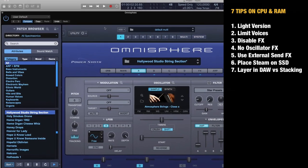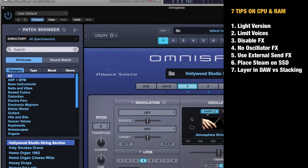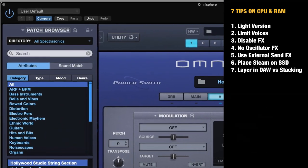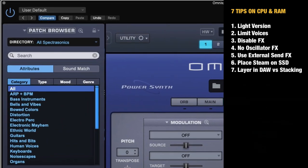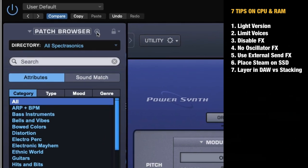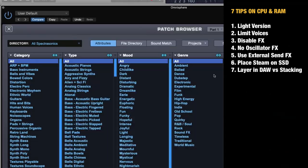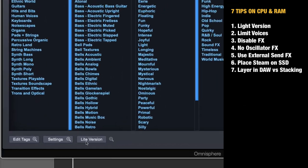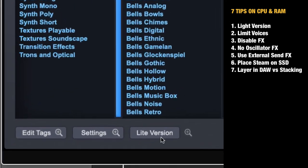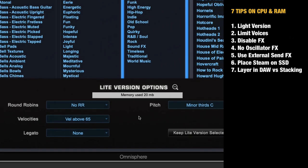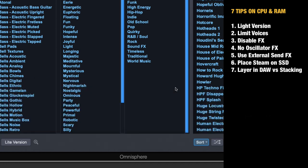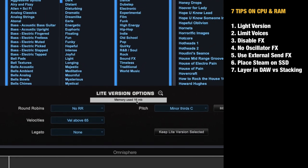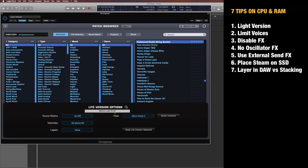Tip number one: Use the light version. This only works for samples, so if you use synth presets it will not make a difference. The way you implement this is going here with the plus or into the preset browser, and down here you see a button that says light version. Before I click that, let's check the memory used: 20 megabytes. But if I activate the light version and go in again, it's now 16 megabytes.